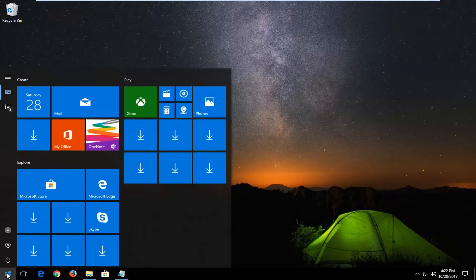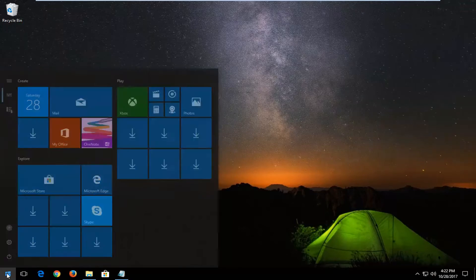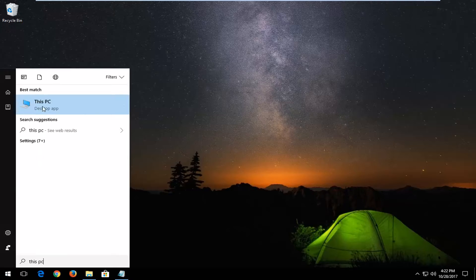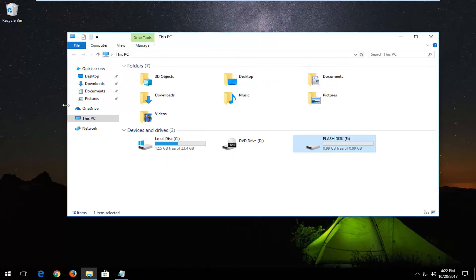We're going to start by opening up the start menu and typing in 'This PC'. Best match should say 'This PC' right above desktop app. You want to left click on that one time.